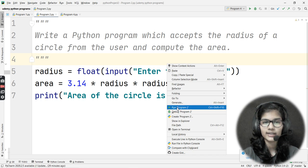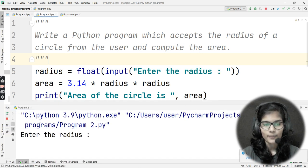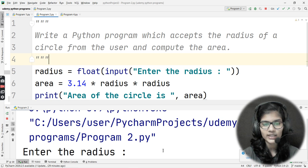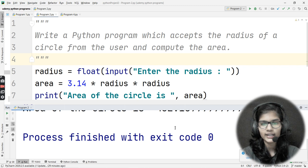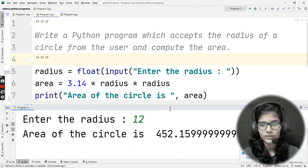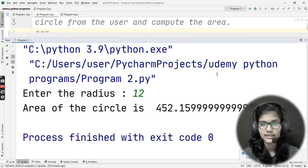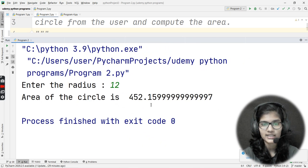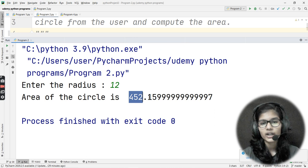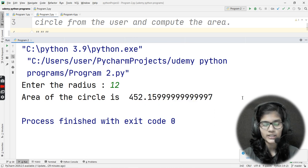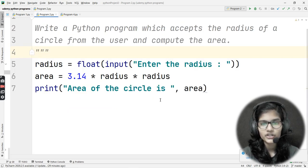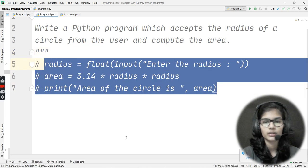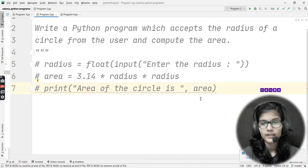Let me run this. It is asking me to enter the radius — let's say 12. The output is: 'Area of the circle is 452.something', which is the correct area. This was the first way to find the area of a circle.